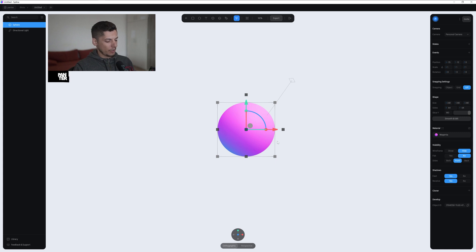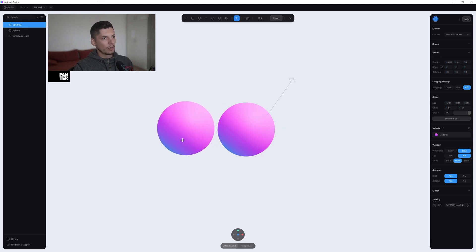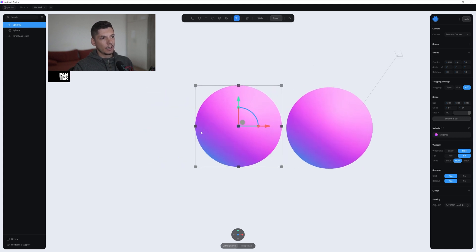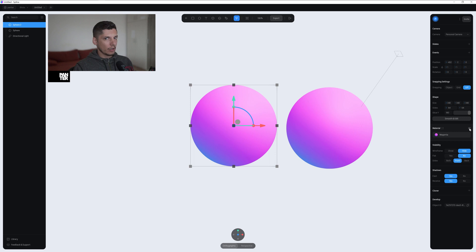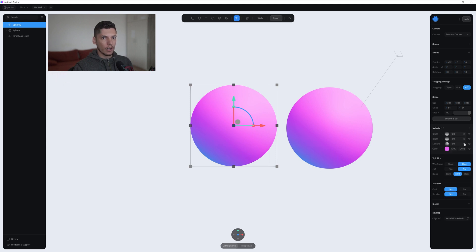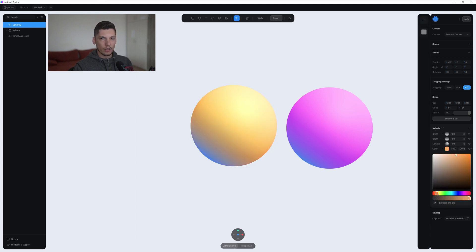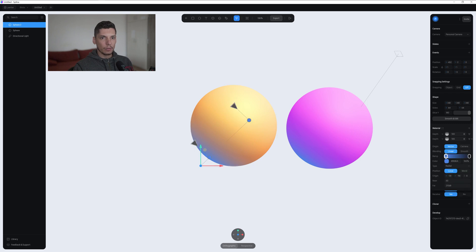I'm gonna select this, press Ctrl+C, Ctrl+V to create a new copy, and we're gonna readjust the colors to create a new color. I'll click on this little lock link here — it's gonna unlock all the settings with the colors and effects. I'm gonna change the color — this one is perfect actually, I like it. So this is gonna be orange.